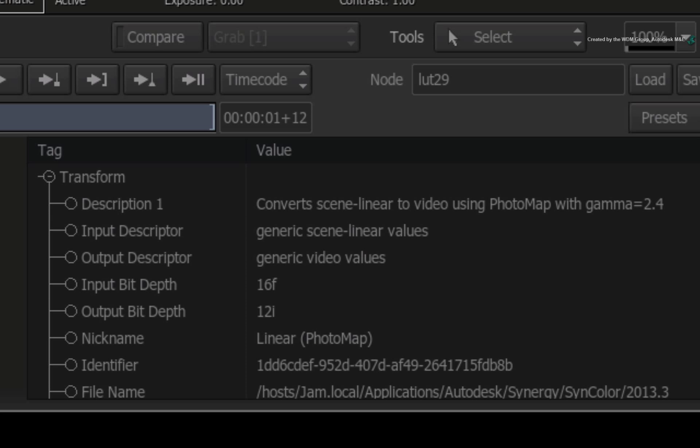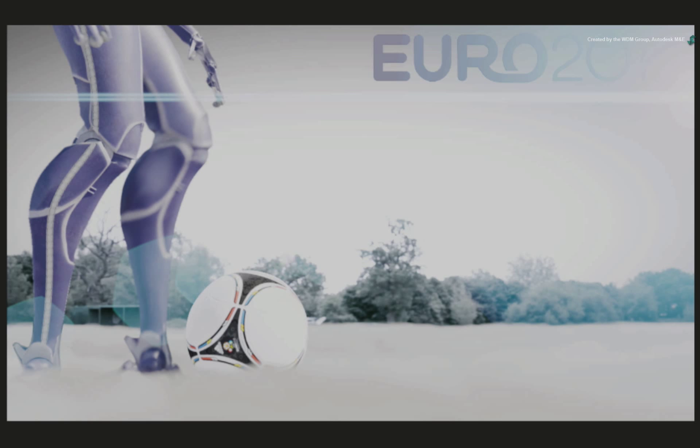So the LUT-Editor is physically remapping the colour values. However, our viewer is now looking incorrect with the LUT-Editor node selected in the ConnectFX schematic.